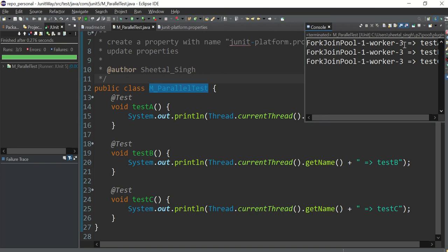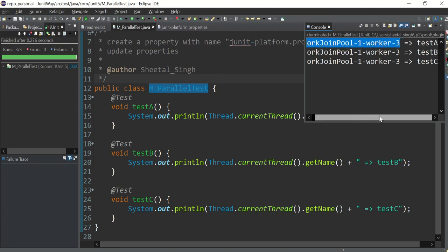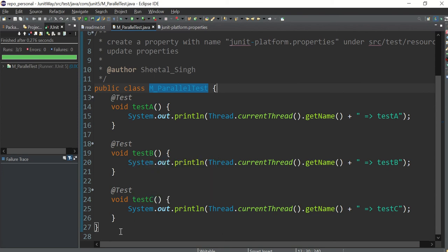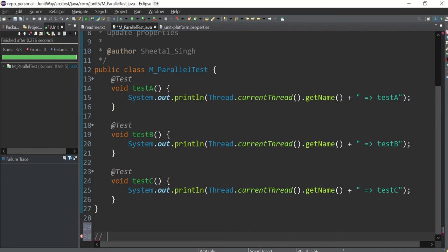You can see 'fork-join-pool-1-worker-3' — that's the thread name, and this thread is executing test one, test a, b, c. All the names are exactly the same, confirming that a single thread entered this class and executed all the test cases. Similarly, if we had another class, a second thread would be generated and execute all methods in that class. Two classes means only two threads.